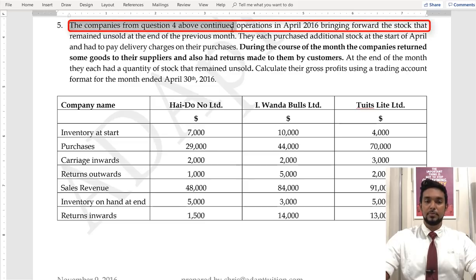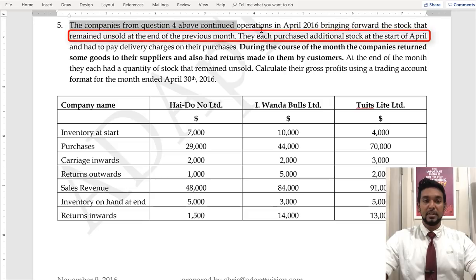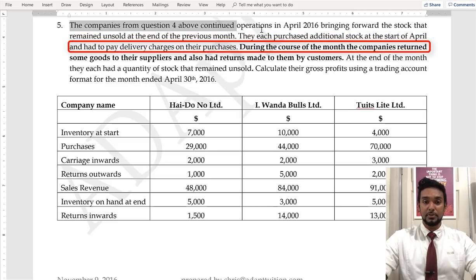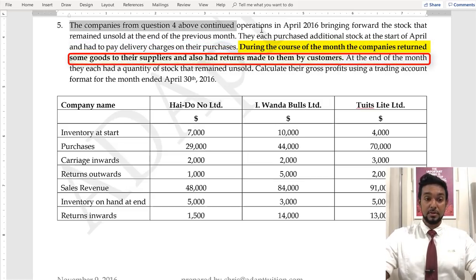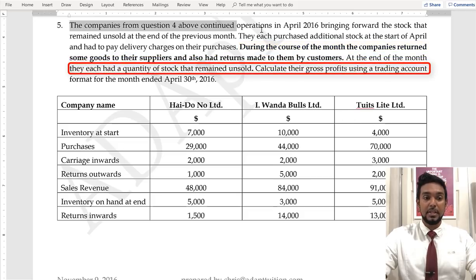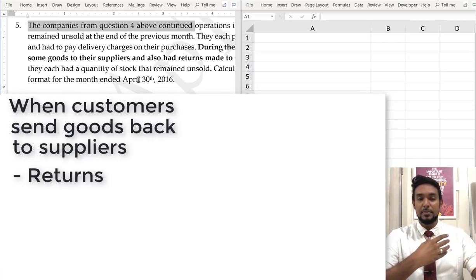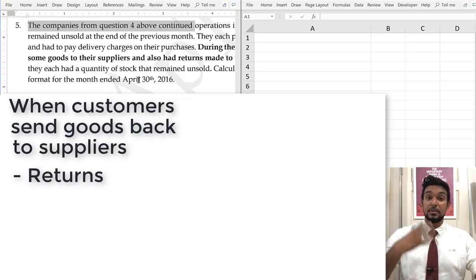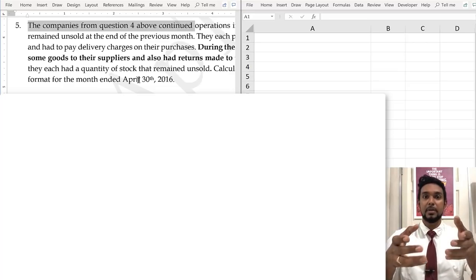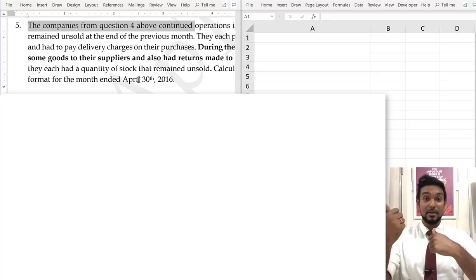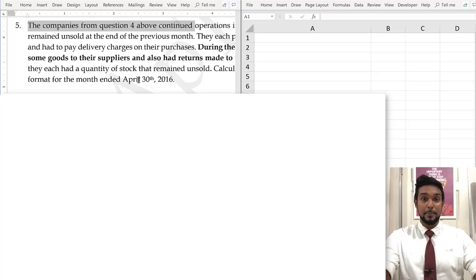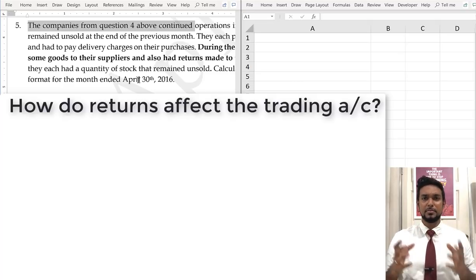The companies from question 4 continued operations in April 2016, bringing forward the stock that remained unsold at the end of the previous month. They each purchased additional stock at the start of April and had to pay delivery charges on their purchases. During the course of the month, the companies returned some goods to the suppliers and also had returns made to them by customers. At the end of the month they each had a quantity of stock that remained unsold. How do returns affect the trading account?